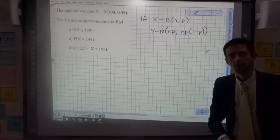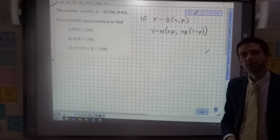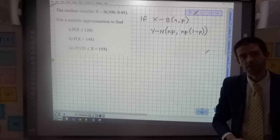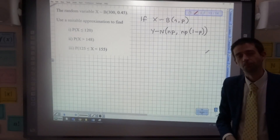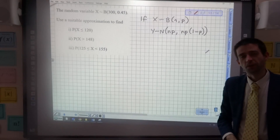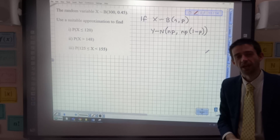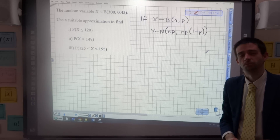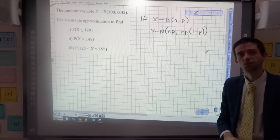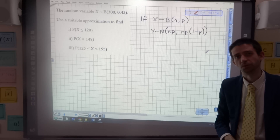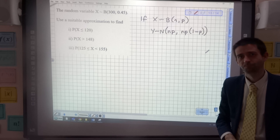Hello, and welcome to another episode of Maths in an Empty Classroom with me, Mr Sullivan. This is the first of two videos on using a normal distribution to approximate a binomial distribution.